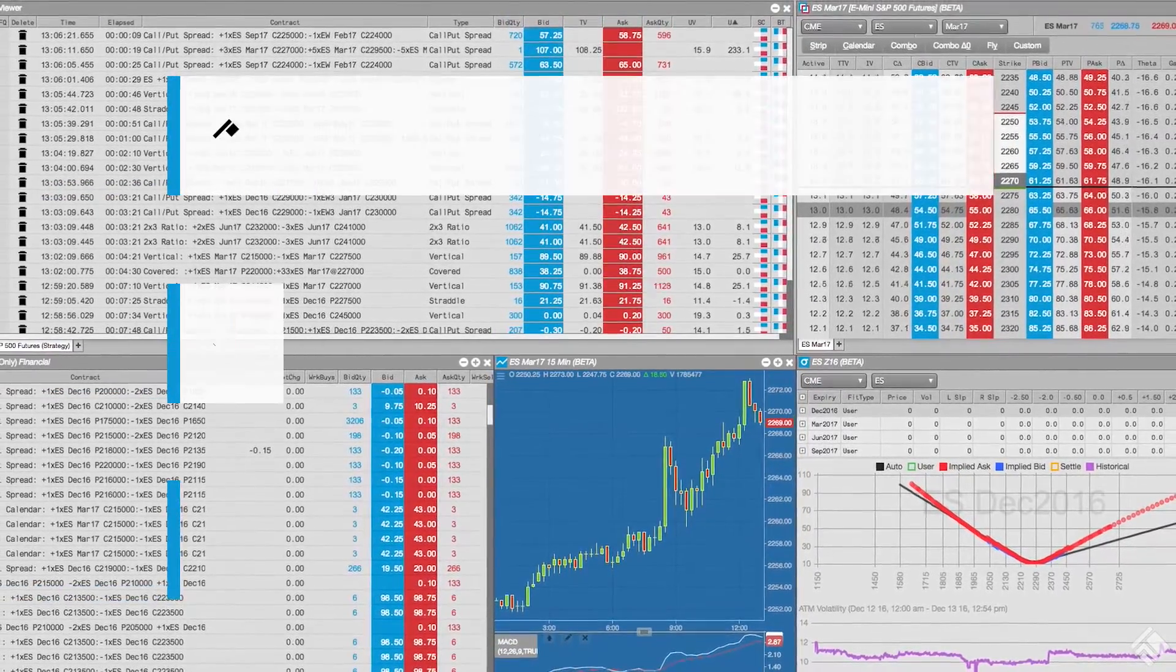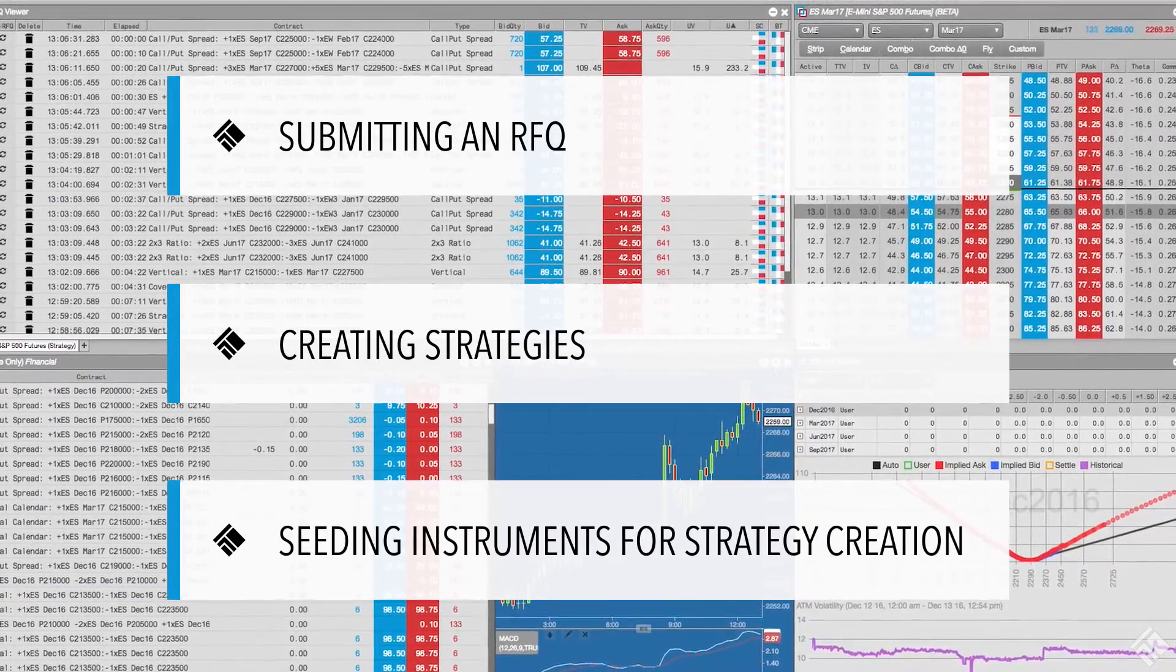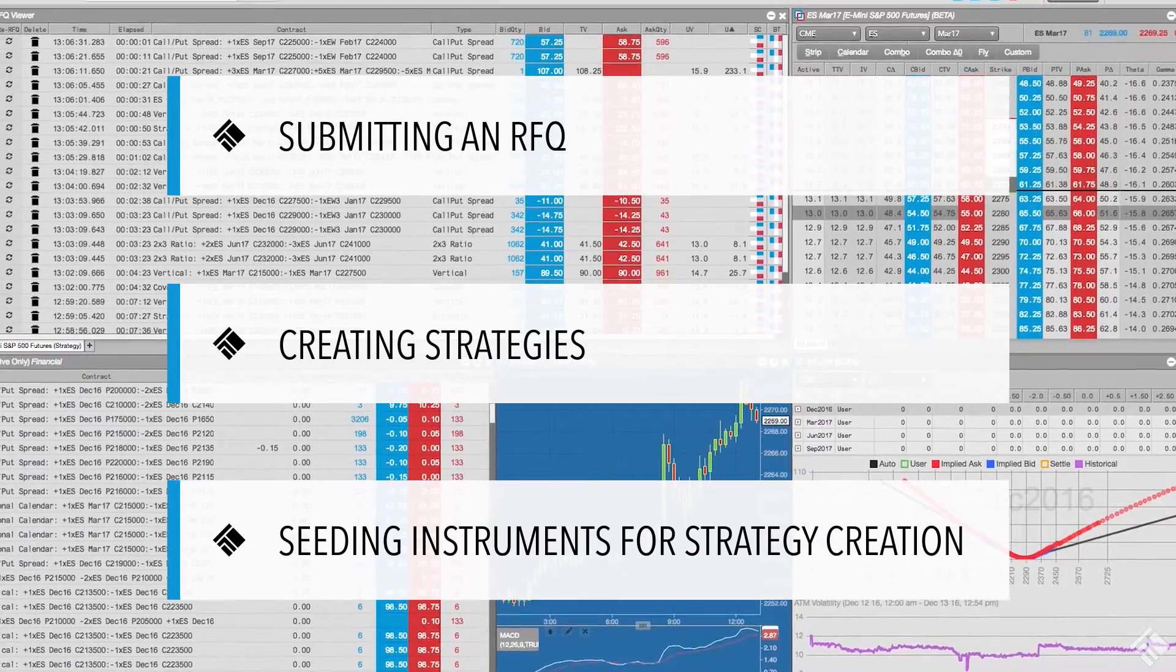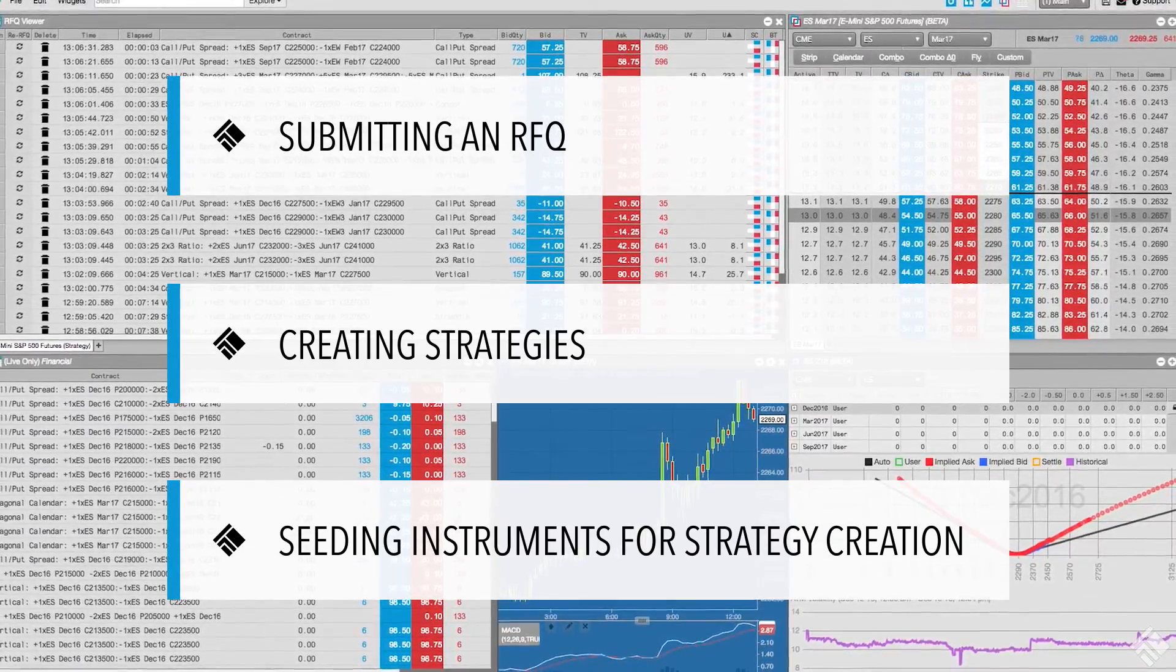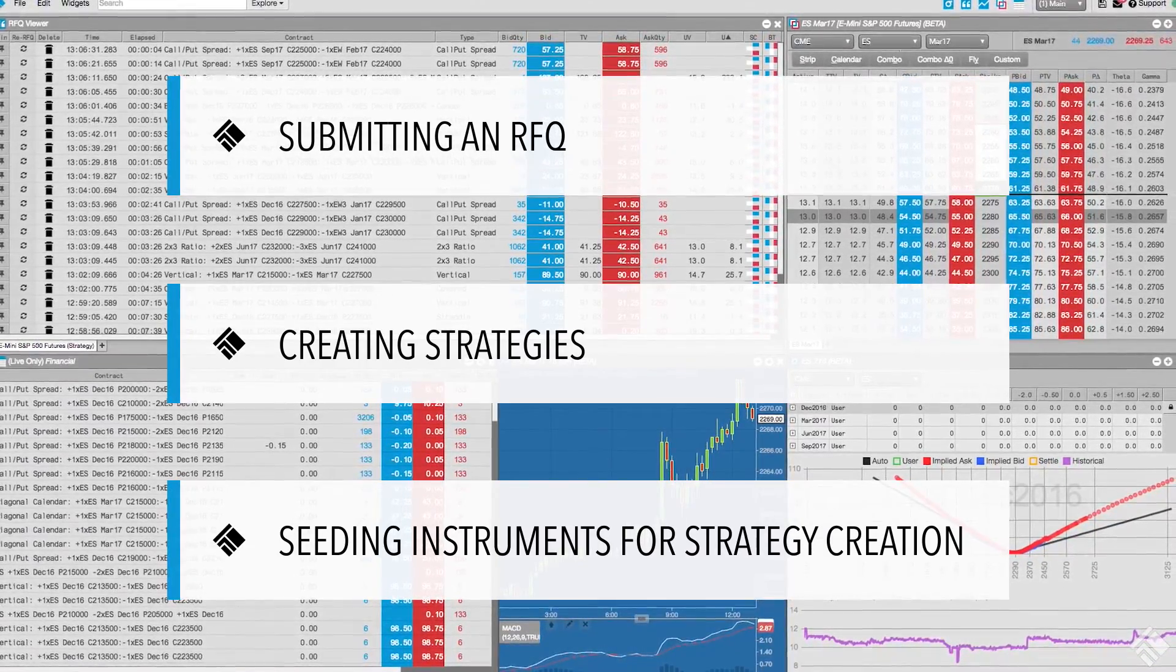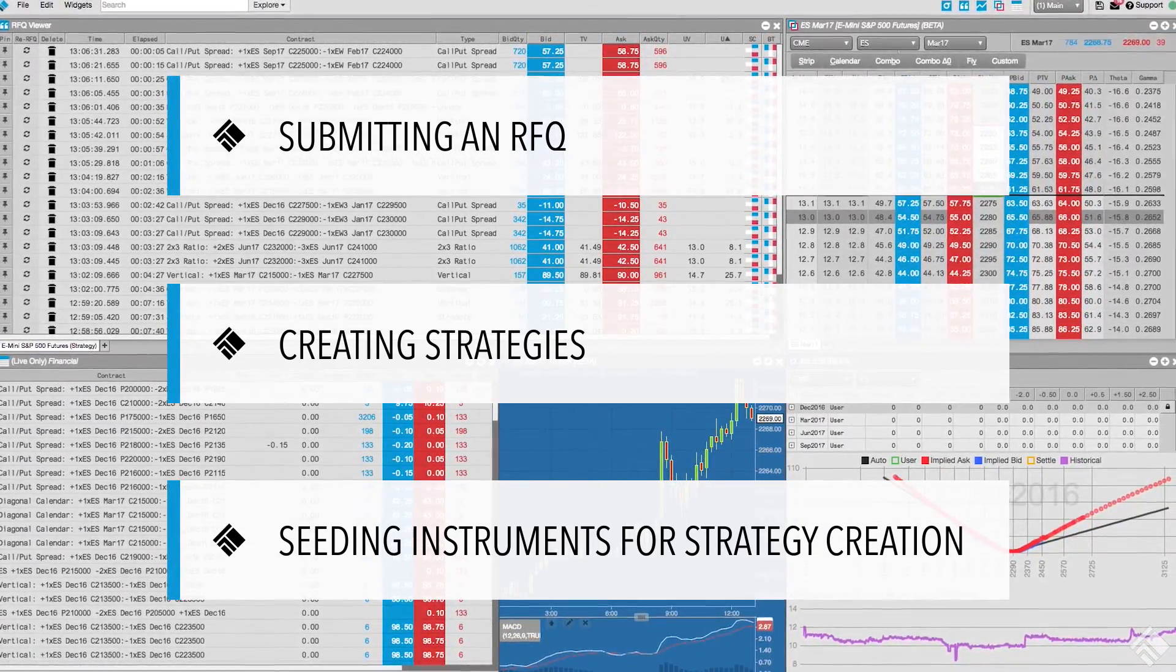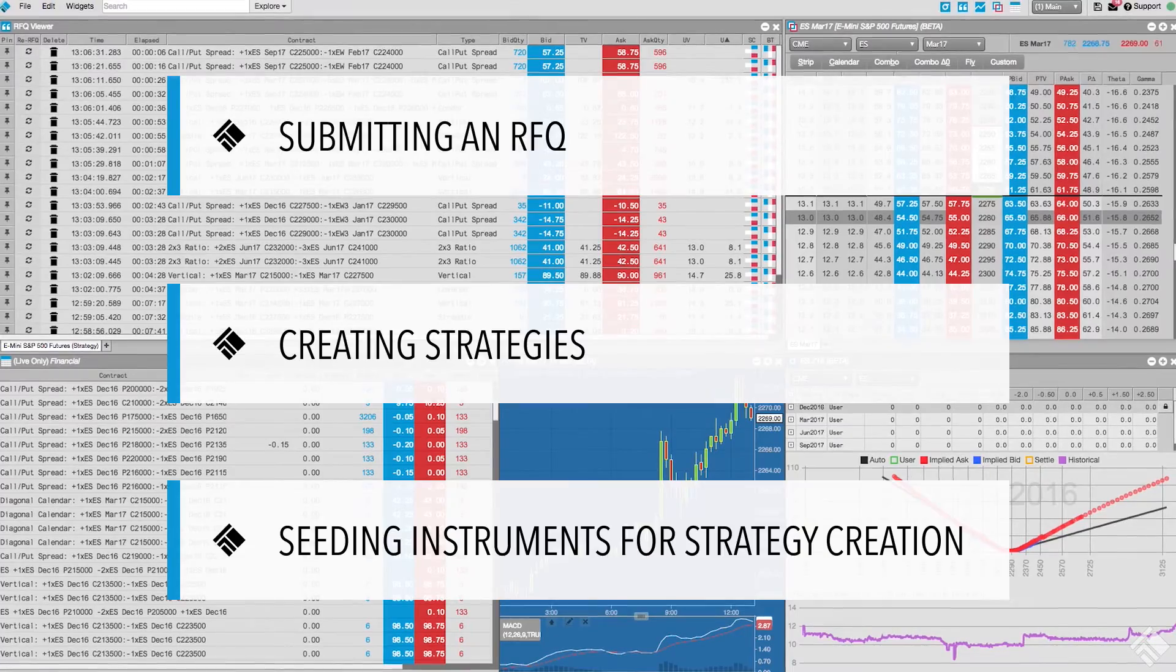In this video, we will demonstrate how to submit an RFQ from the market grid, how to build a strategy, and how to use TT's widgets to seed instruments when creating a strategy.